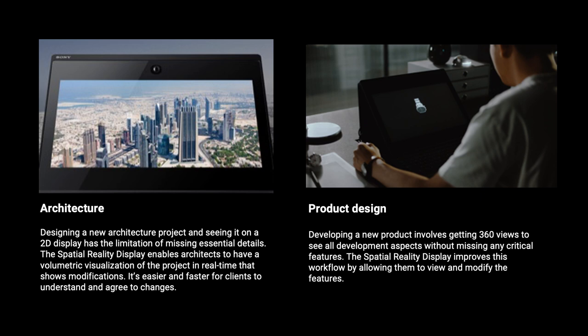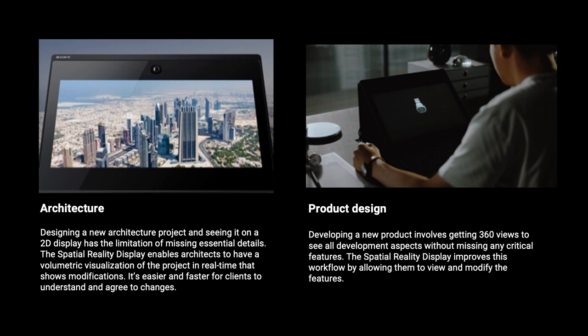Then we're exploring the use case to improve the work of architects and product designers. On the architect industry, the architects can design their project with the SR display without missing any details that they would in a 2D display. When presenting the project to their client, they can show their work on the SR display. It's easier for the client to understand and agree with the changes for the project. On the product design, the designers can see the products in a 360 view without missing any details. The SR display improves their workflow, allowing them to modify the features and change the designing of the product that they are working on.